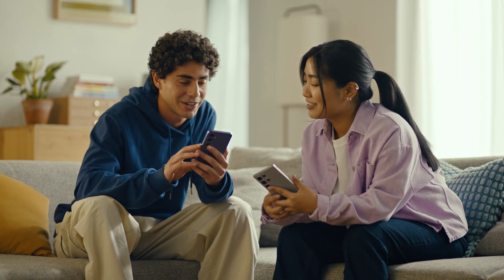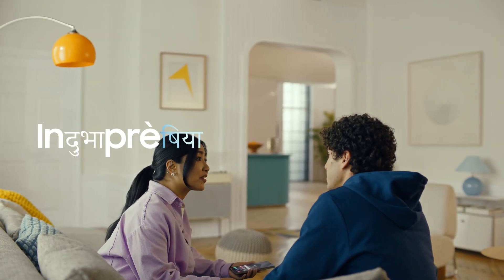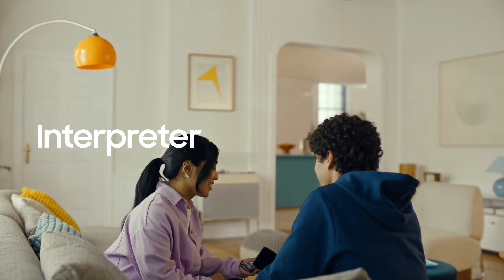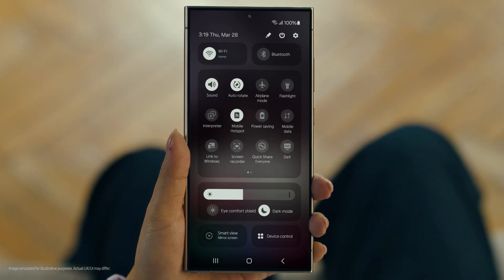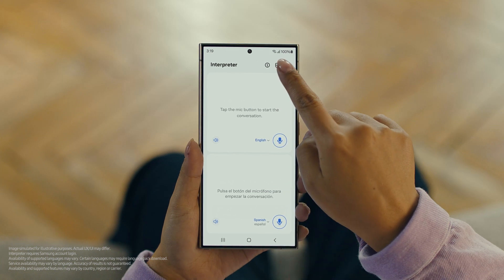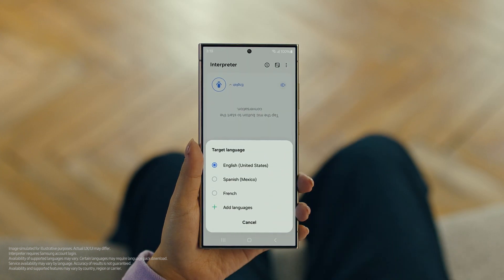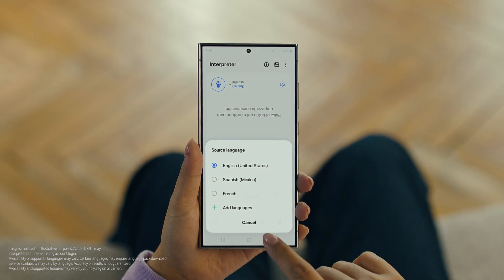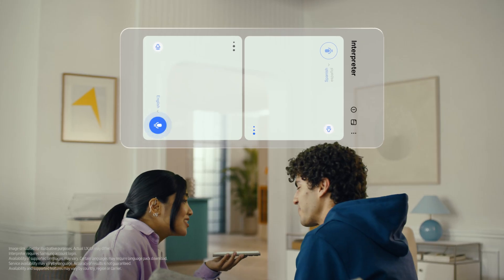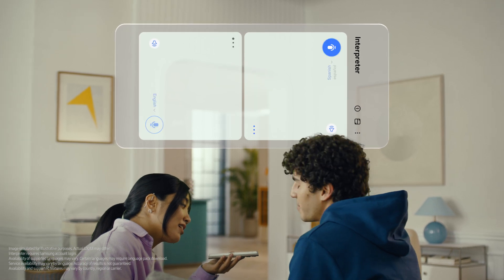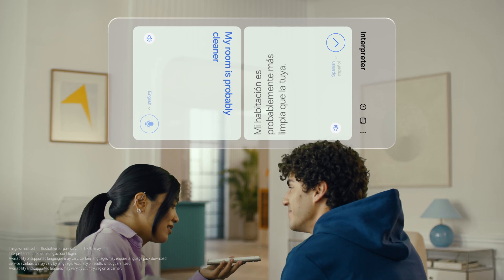By the way, are you two learning any Spanish for this trip, or am I translating everything? Relax, we're taking Galaxy AI with us. Galaxy AI can translate face-to-face conversations in 13 different languages with a feature called Interpreter. To open Interpreter, swipe down on the Quick Panel and tap the Interpreter button. Then tap here to flip the top half of the screen. We'll set our languages to Spanish and English. When you're ready to talk, just tap the microphone button. I can't believe how accurate this is.